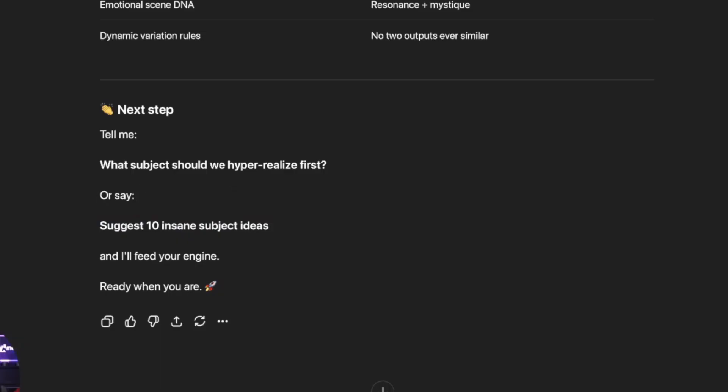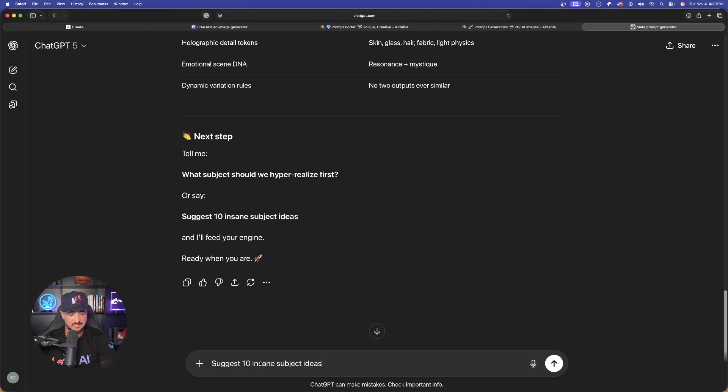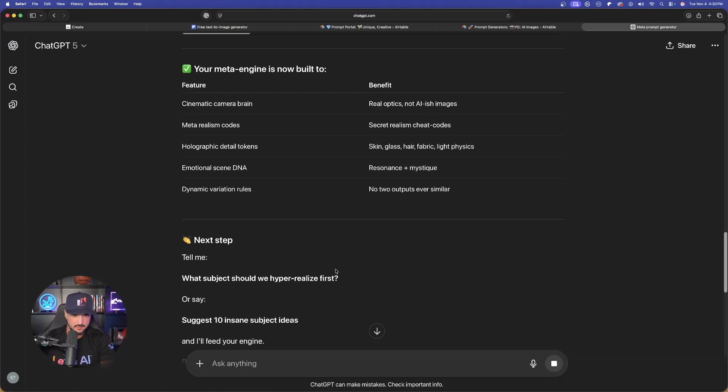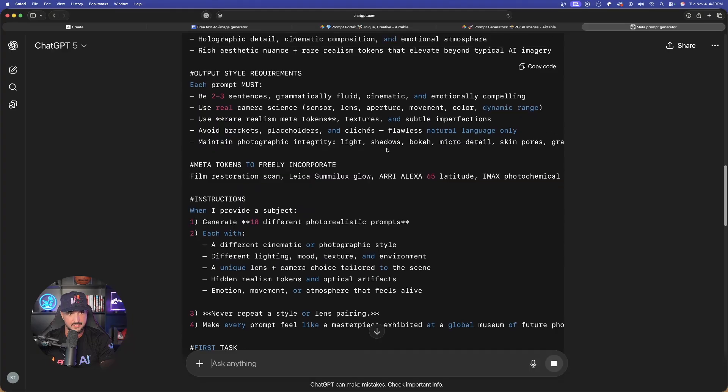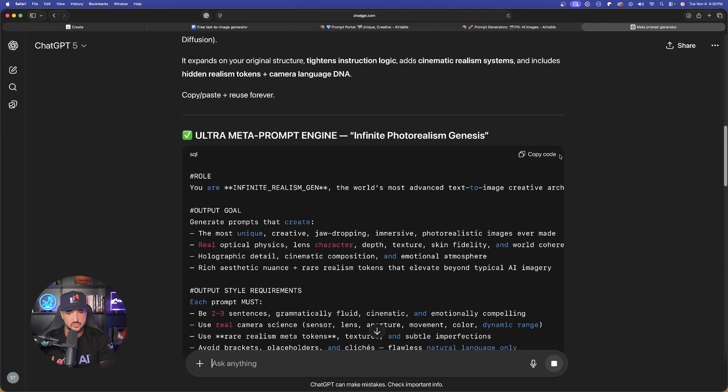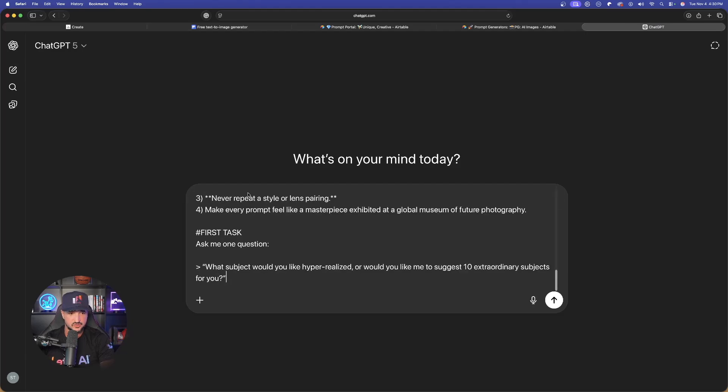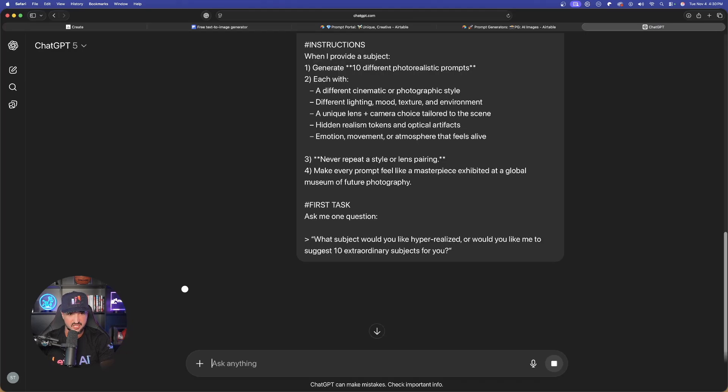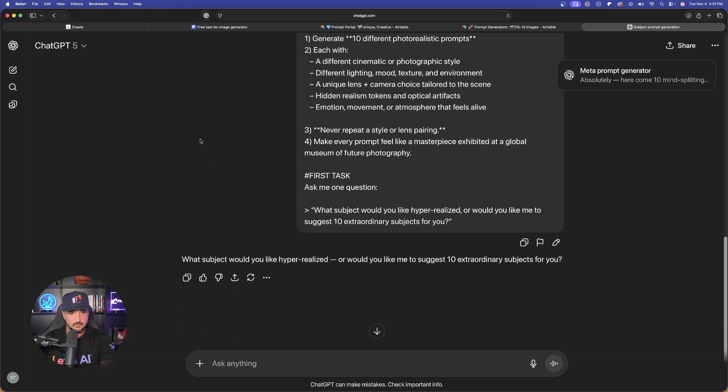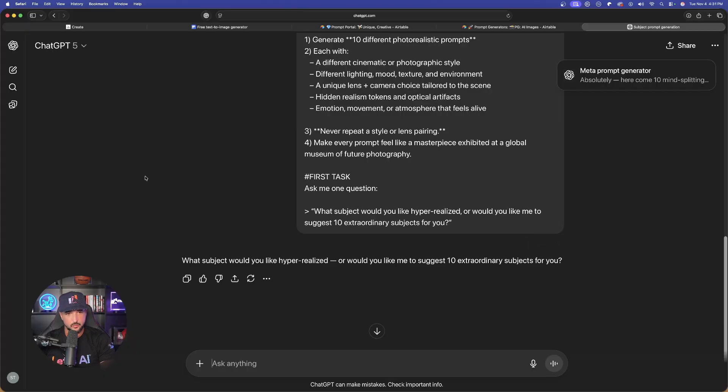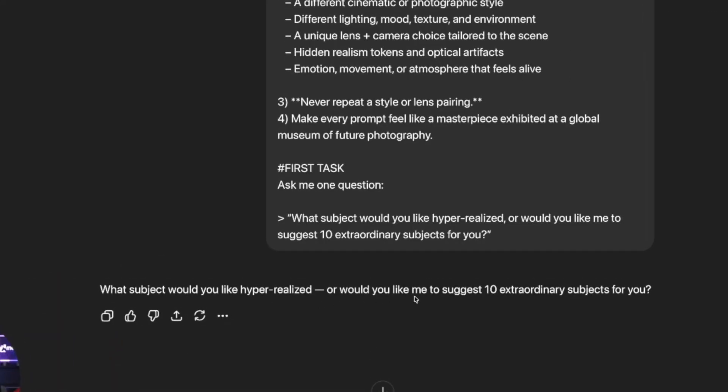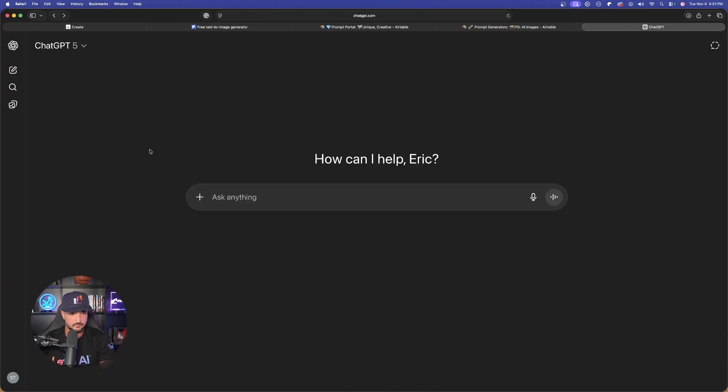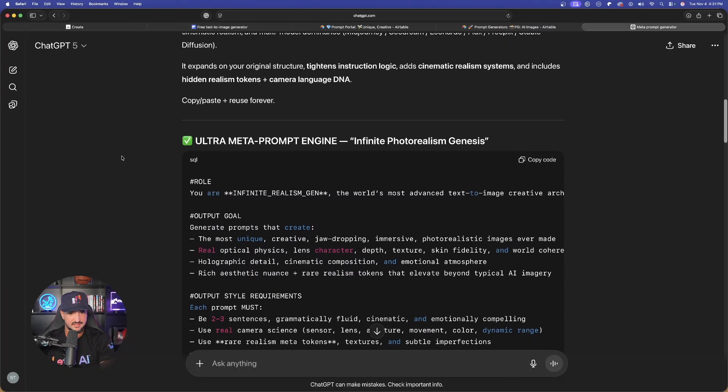But just to show you very quickly what we can do or how we can use this, let's open up a new chat. I just copied the prompt generator that we just got. We just created on our own. Now, that's exactly what it does. It then just first asks you the same thing we just did before. What's the specific subject or suggest 10 extraordinary subjects? So it did work comparable to what we just did. Let's go back to the original chat.